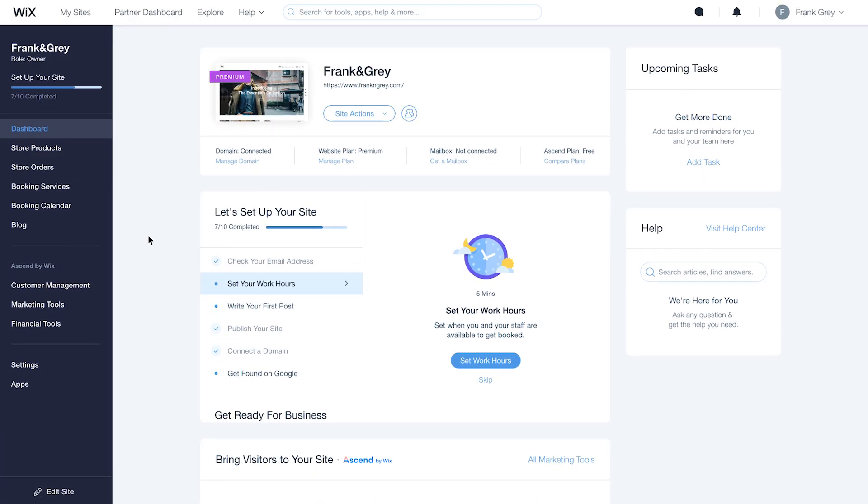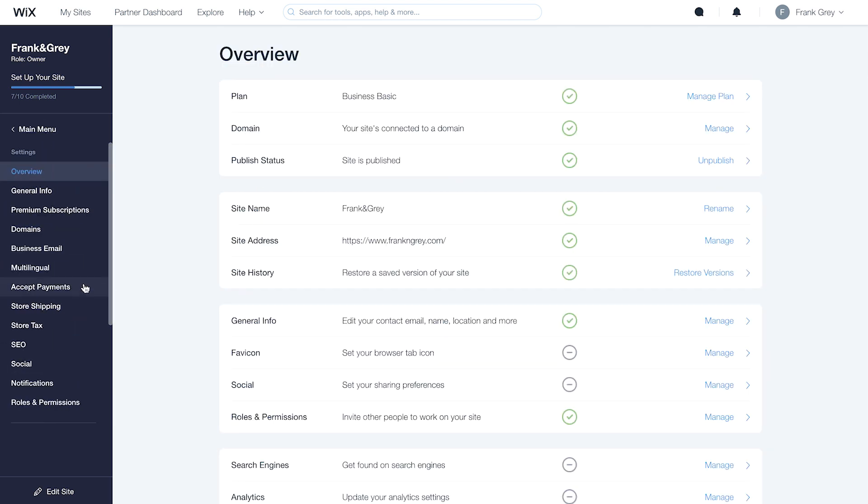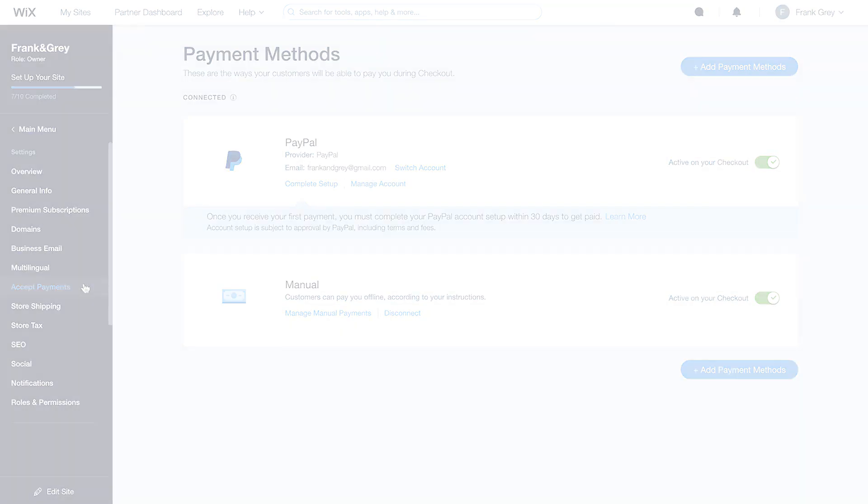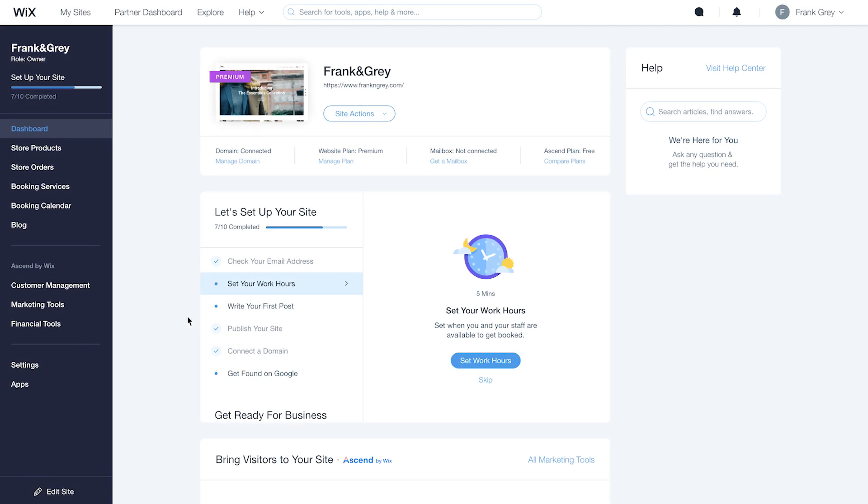Before launching your ad campaign, make sure you've connected a domain and can accept payments for orders on your site. Let's get started.